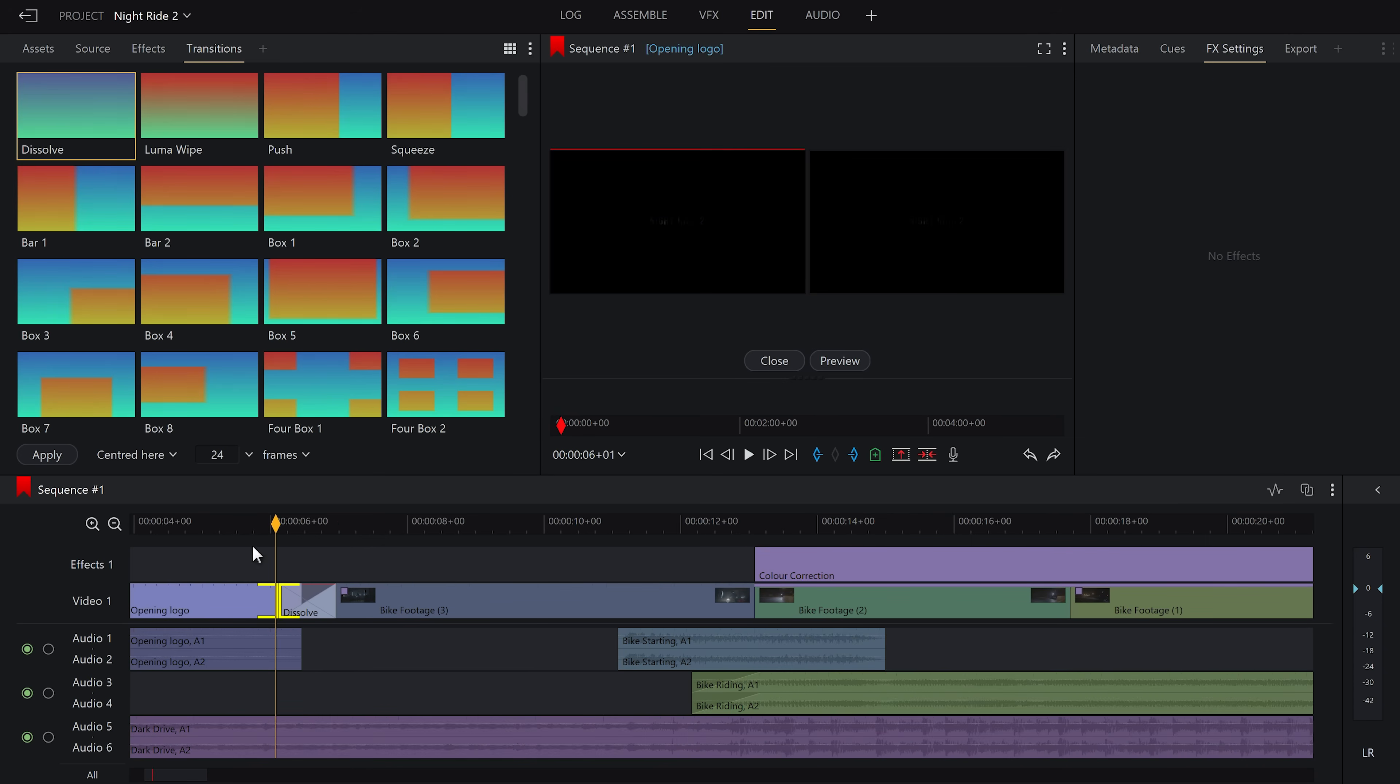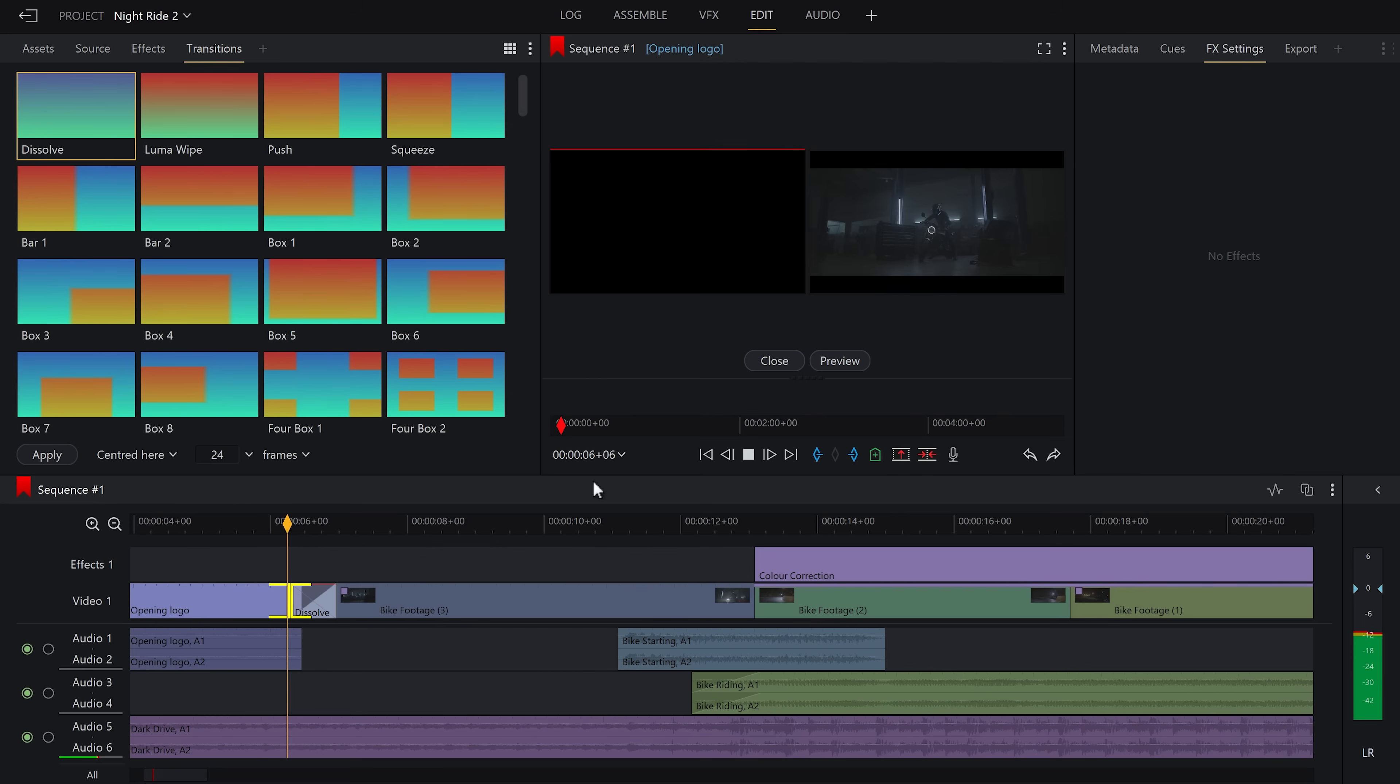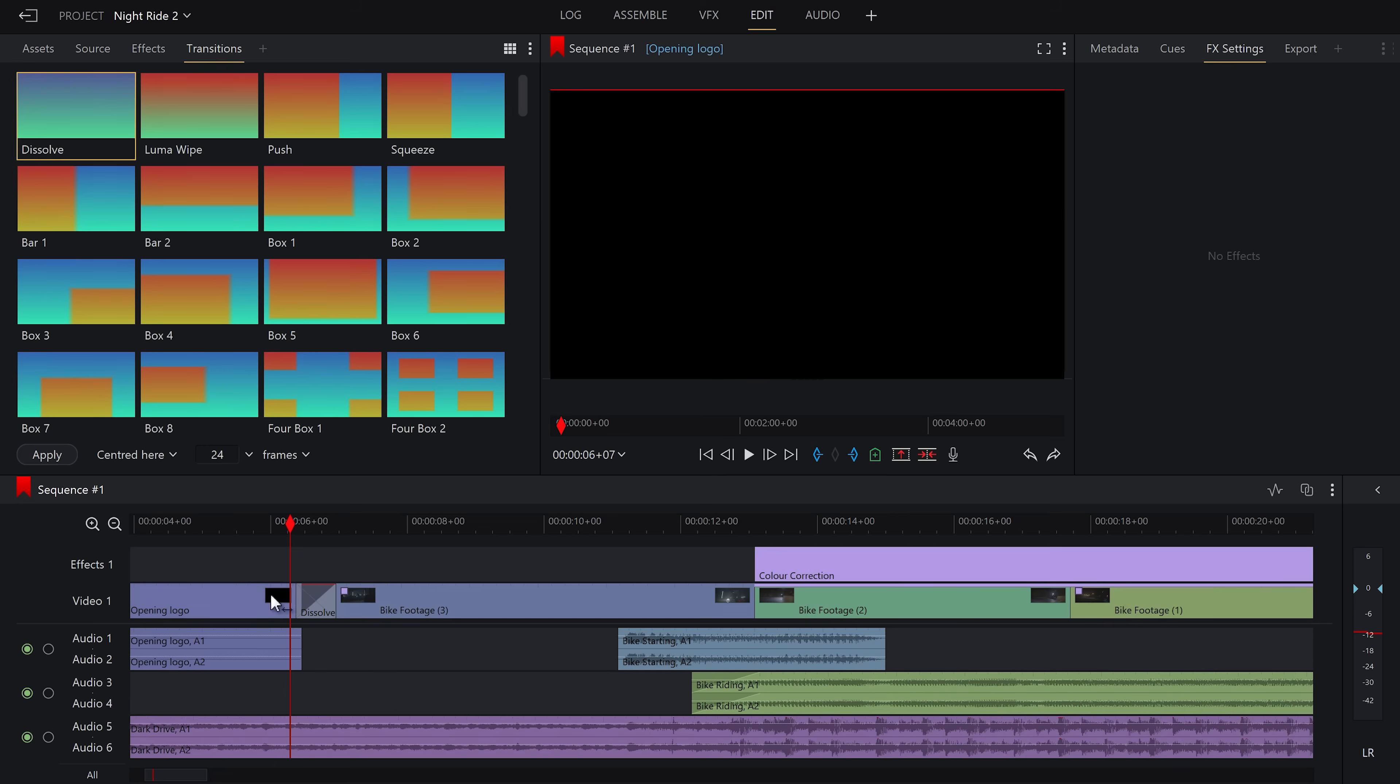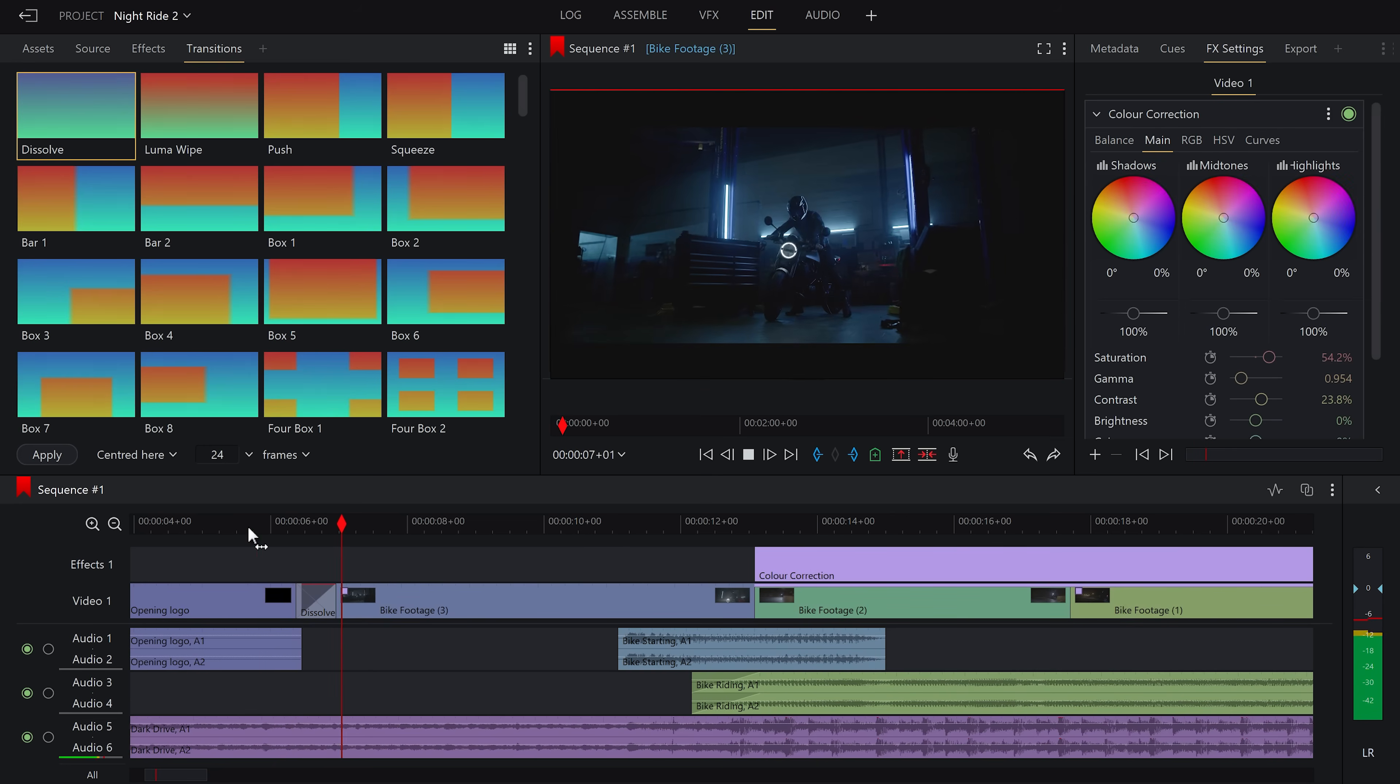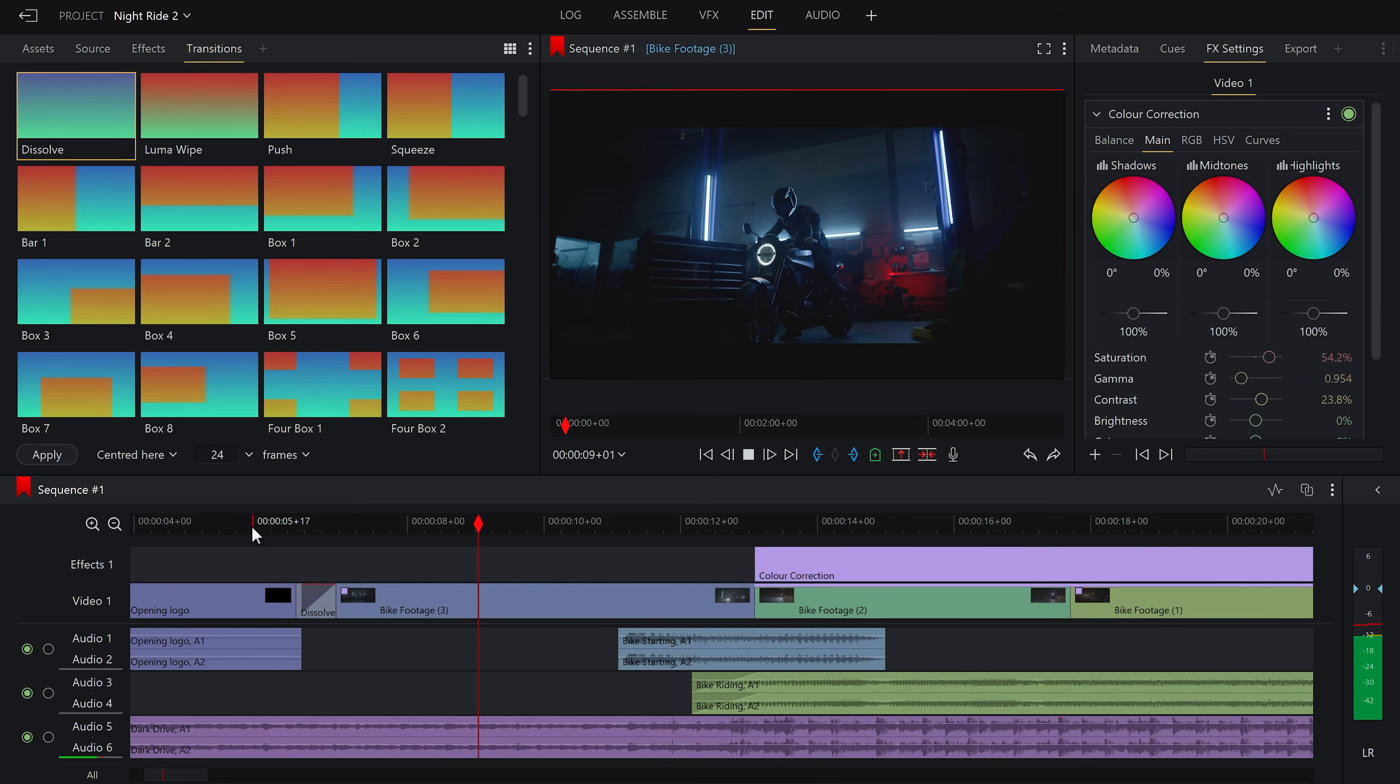Remember, when using a transition like this, it will require us to actually have footage to transition over, so you may need to adjust your clips accordingly.